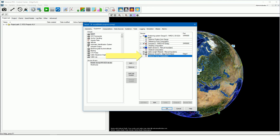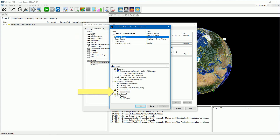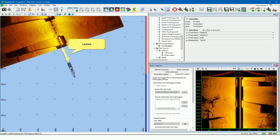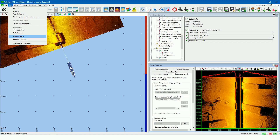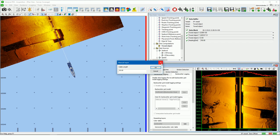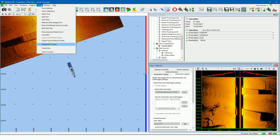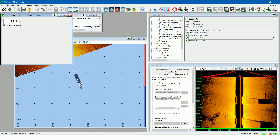Open the side scan sonar properties, select the position source attribute, and set the position source to the towed object user computation. In real time we see our layback again. In this example we added manual input device drivers, which means we can from the edit menu, manual input item, set our cable length. Or from the tool menu, equipment control item, set manually the depth of the sonar. This depends on the device drivers added to the equipment list.